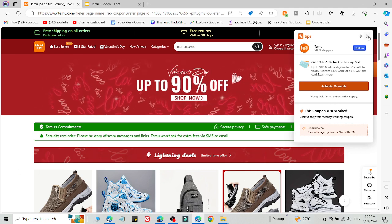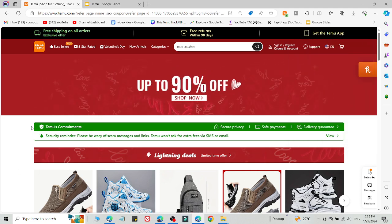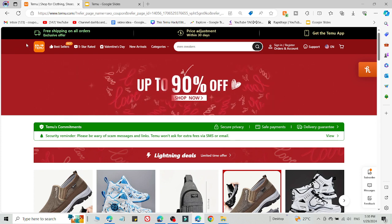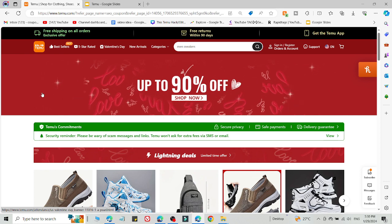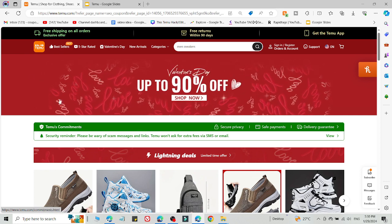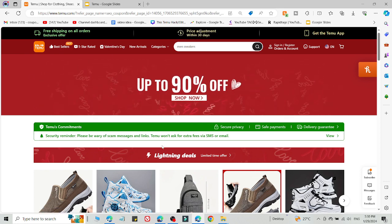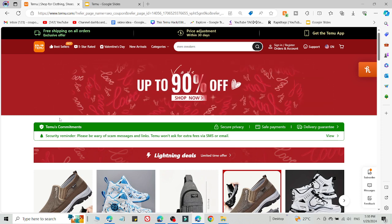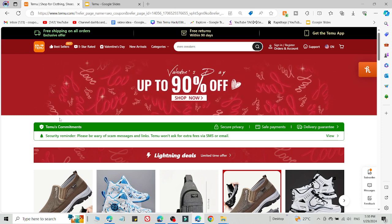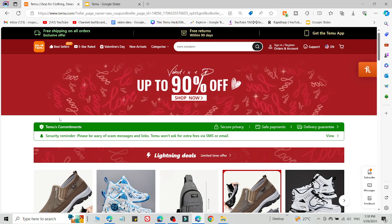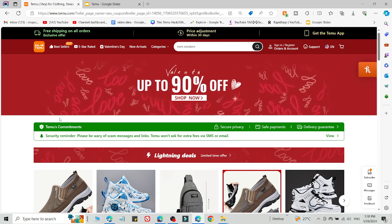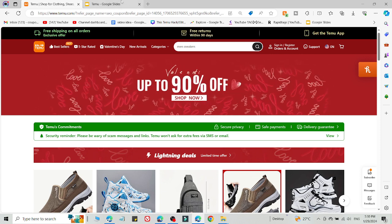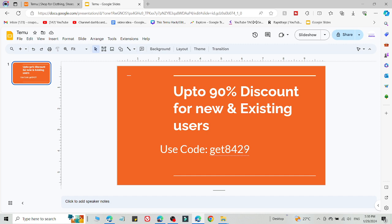If method number one is not working, method number two will definitely work for you. What you need to do is log out of your current Temu account and create a new Temu account on a different PC, laptop, mobile phone, or any other device, using the link in the description and a new email ID. You must click the link in the description to create your new account on a different device with a new email ID, then add the code on the checkout page to get a 90% discount.